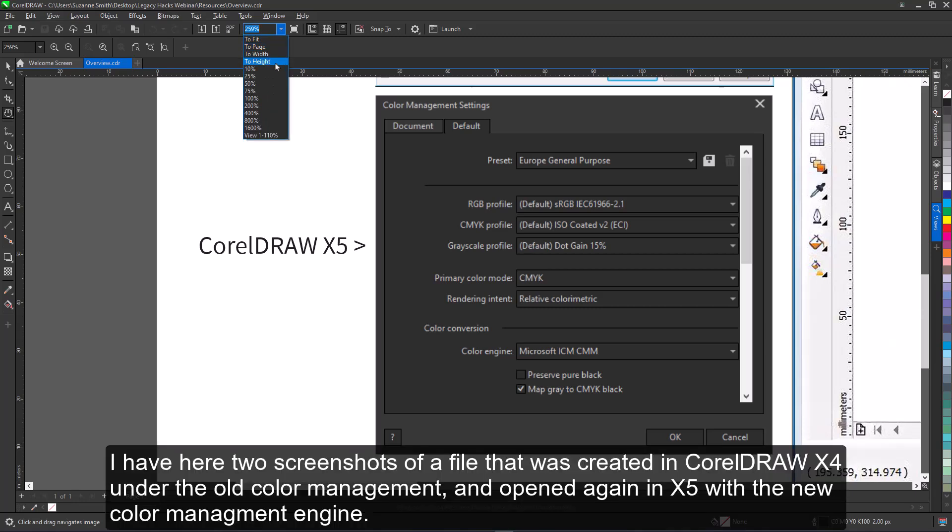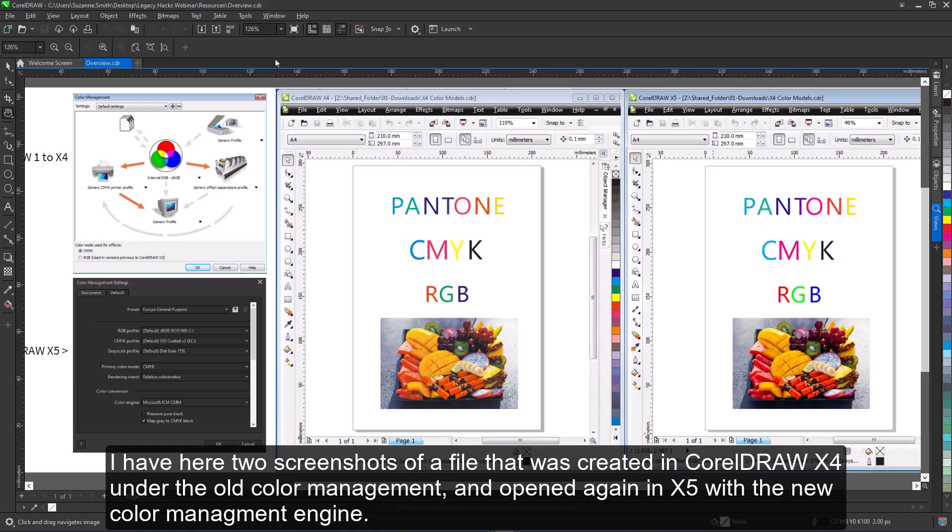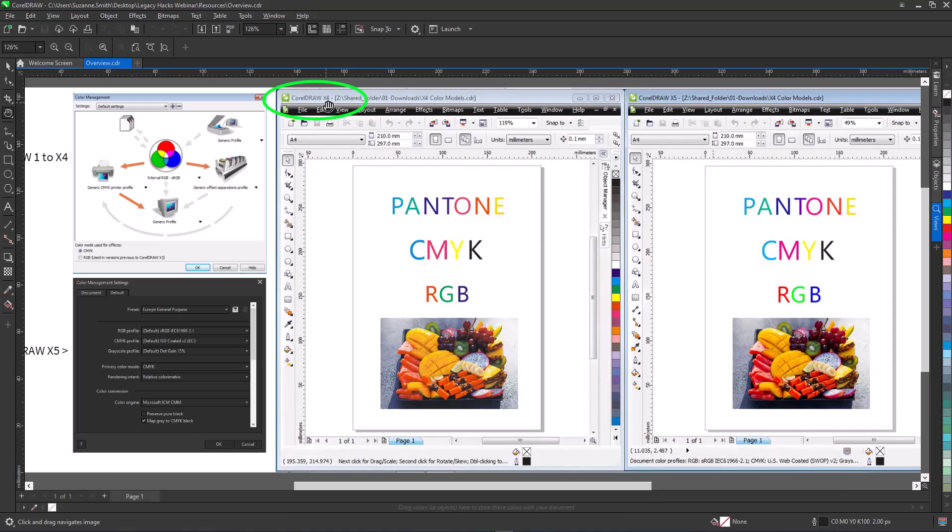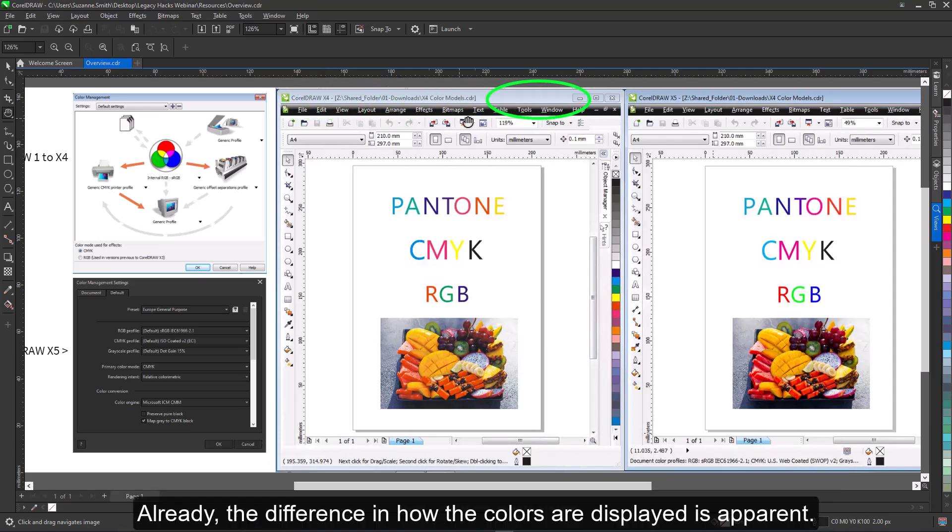I have here two screenshots of a file that was created in CorelDRAW X4 under the old color management and opened again in X5 with the new color management engine. Already the difference in how the colors are displayed is apparent.